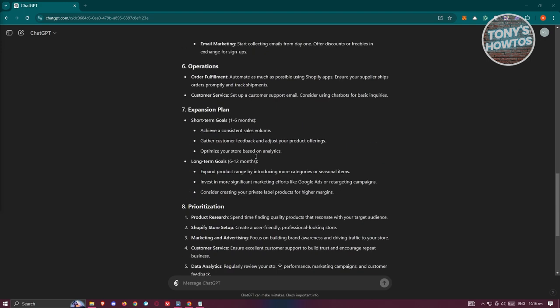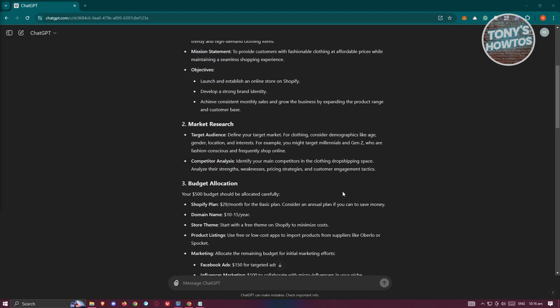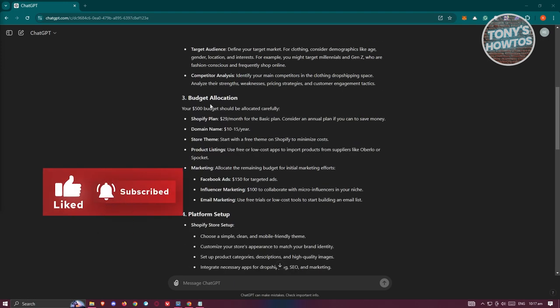In this section, it's going to give you all the details you need. That includes the executive summary, some objectives, business overview, and market research — which includes your target audience and competitor analysis. Since we indicated our niche as clothing, it considers demographics like age, gender, location, and interest. You can go ahead and start finalizing and making your details as specific as you can so you know more details later on. We'll be utilizing that later on.